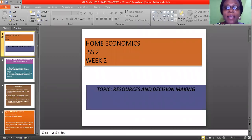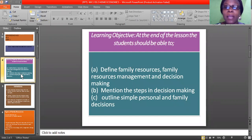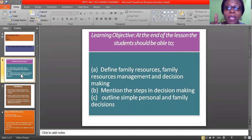Our topic today is resources and decision making. That is our second week topic. In this topic, I would like to show you the learning objective of this topic, which I want each and every one of you to know at the end of this class.